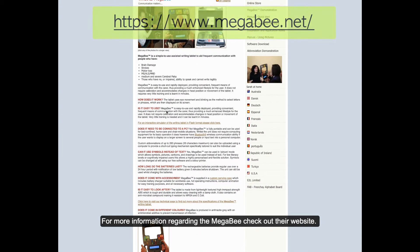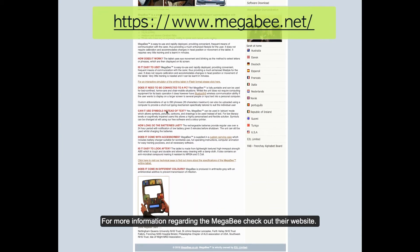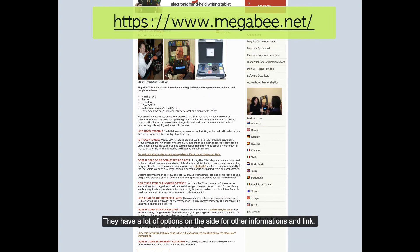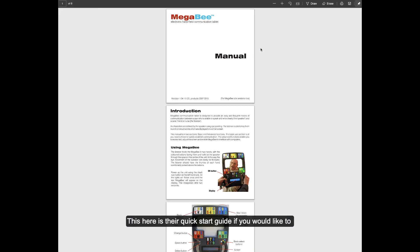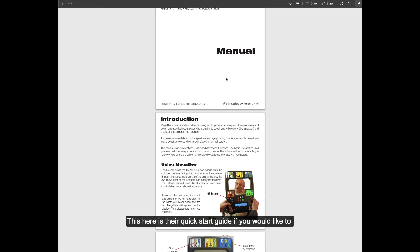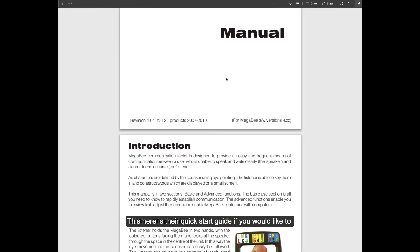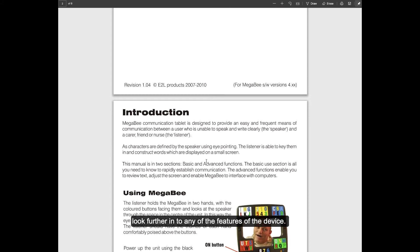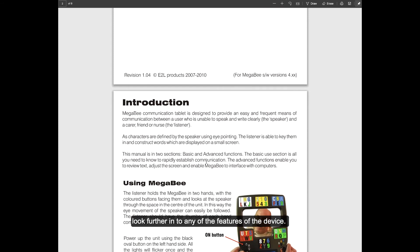For more information regarding the Megabee, check out their website. They have a lot of options on the side for other information and links. This here is their quick start guide if you would like to look further into any of the features of the device.